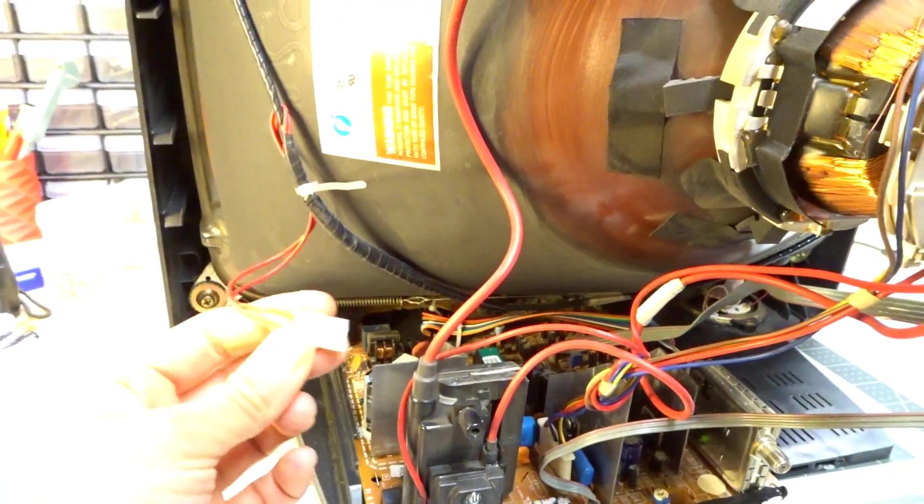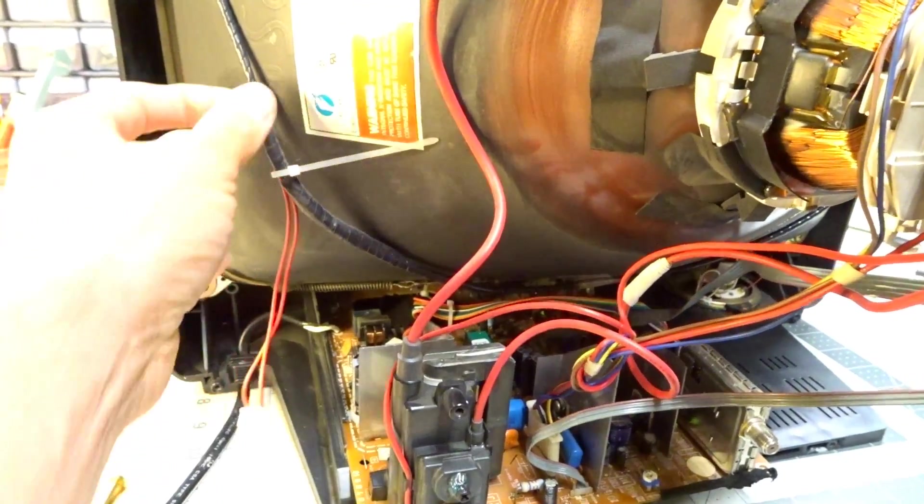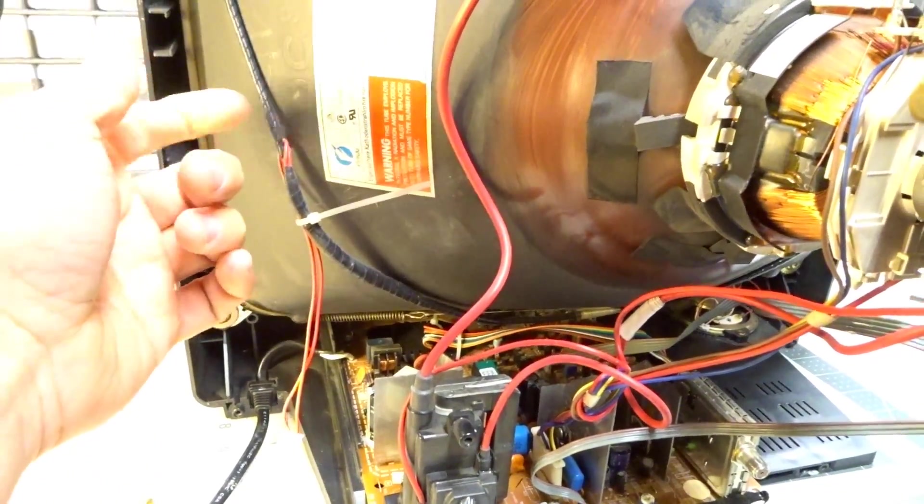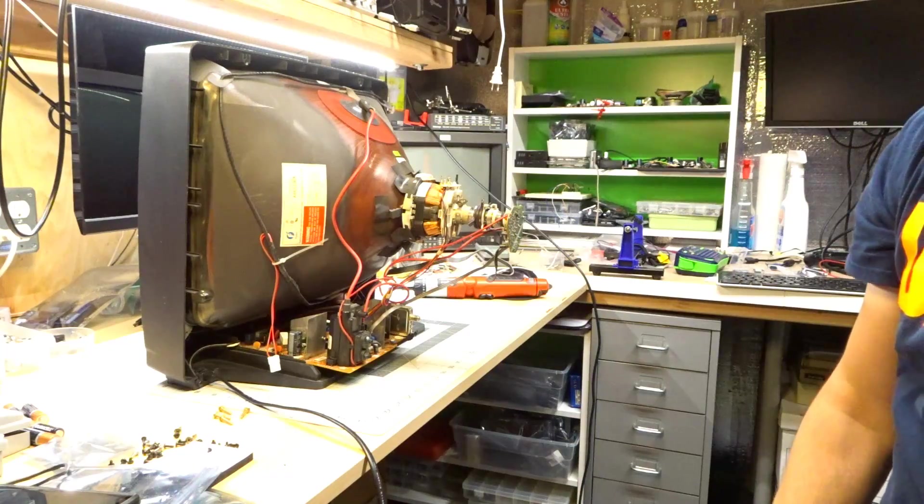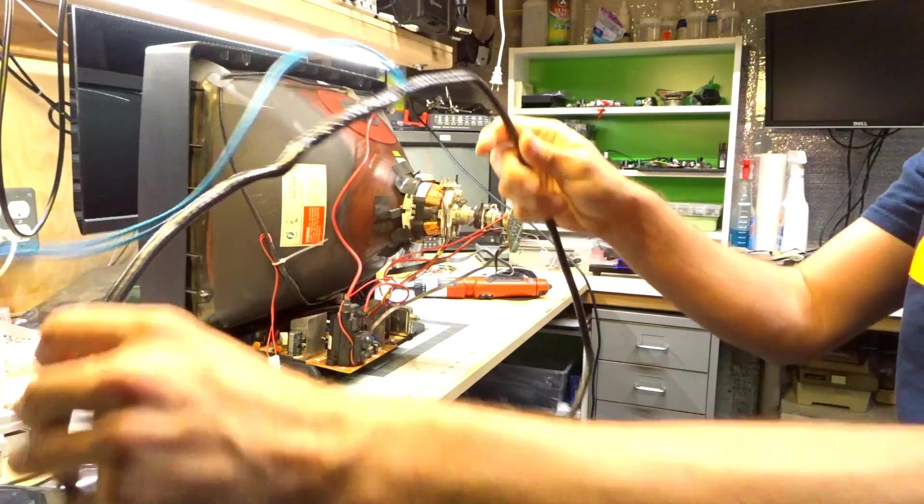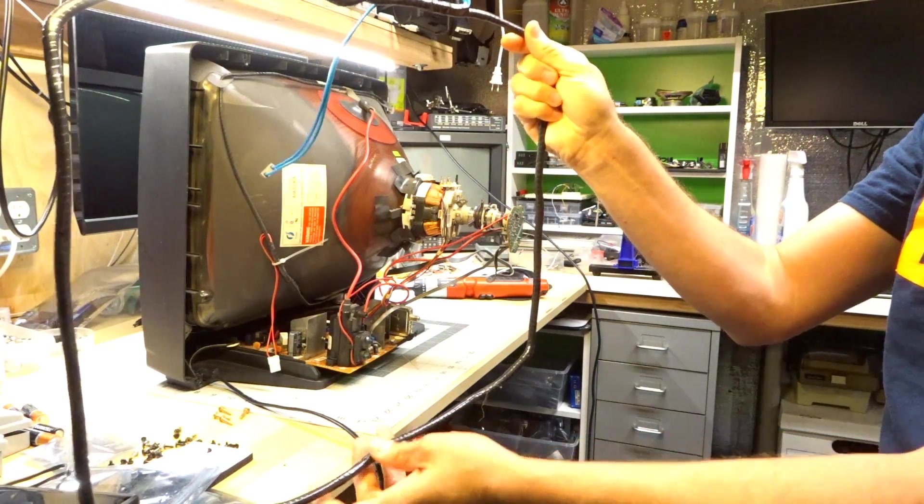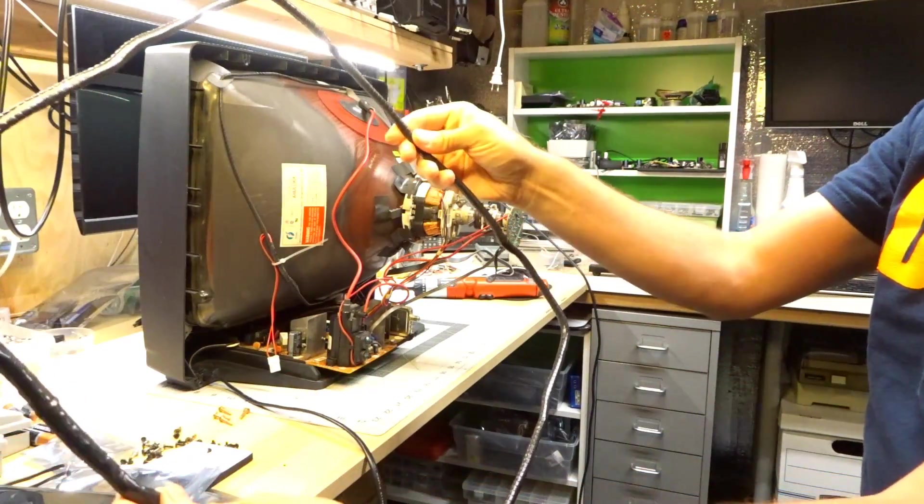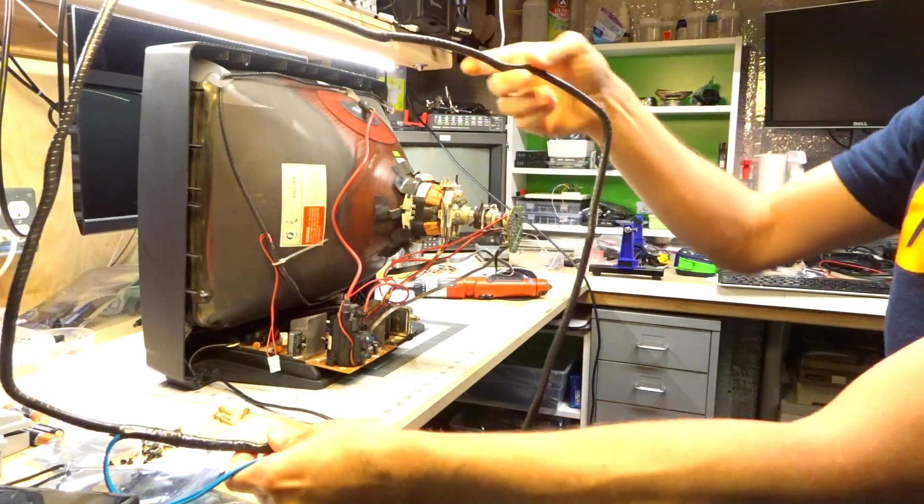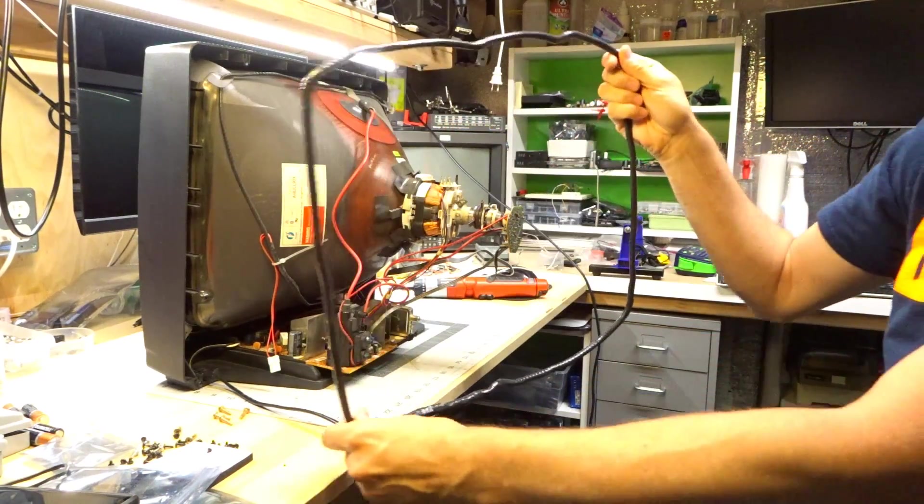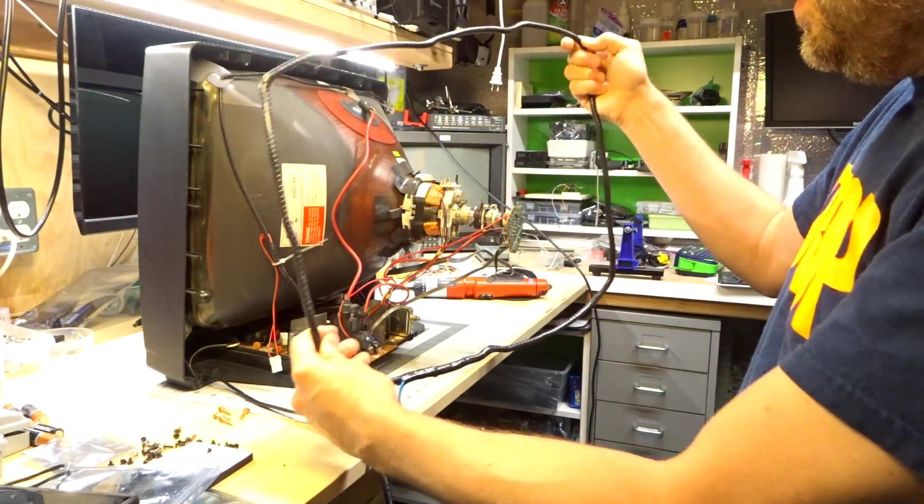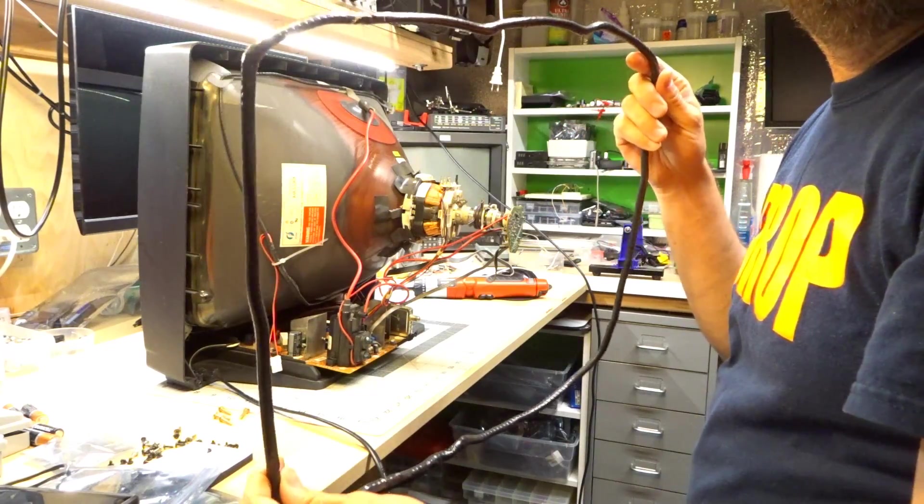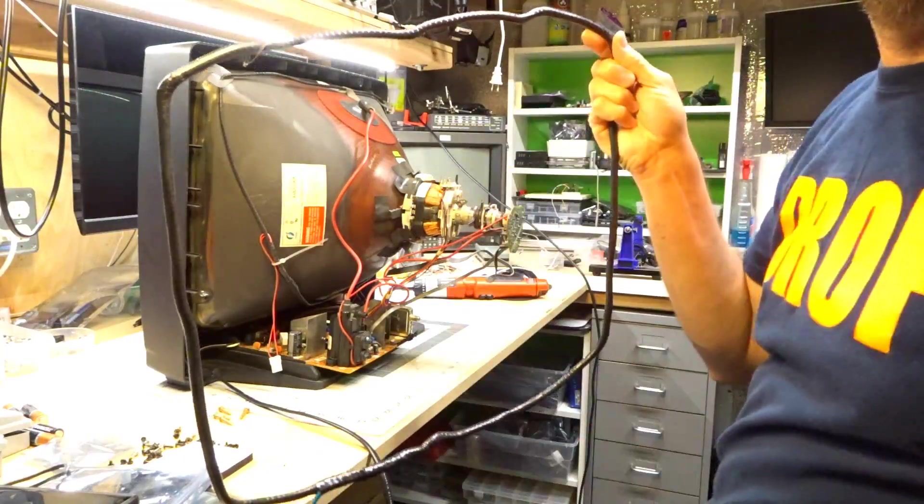So I took apart another monitor and look, I happen to have another degaussing coil here. This actually came off a 17 inch VGA CRT. But the way it was installed on the CRT, it was sort of scrunched up. So now that it's stretched out, it actually looks like it probably will fit entirely around this entire picture tube without issue. So let me install this bigger coil and just give it a try. I don't know. What's the worst that's going to happen? It's going to blow out this piece of crap TV? Eh, whatever.